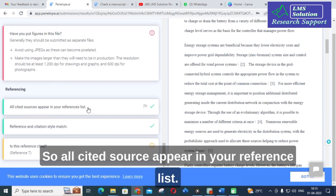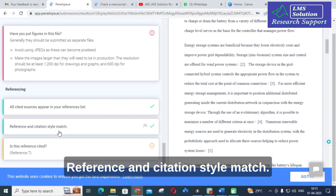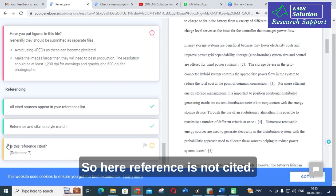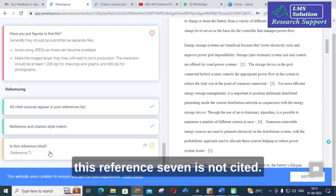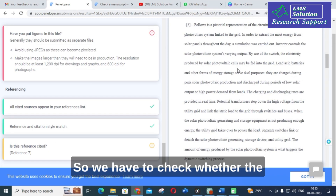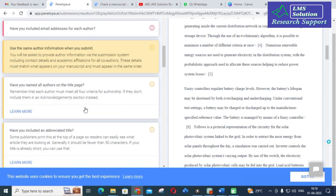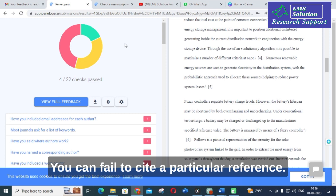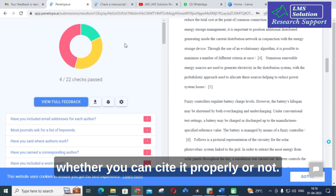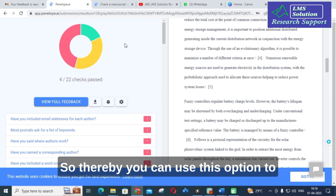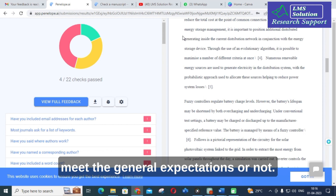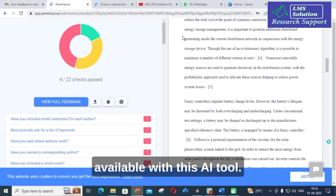All cited sources should appear in your reference list and the reference and citation style should match — we got a tick for that. However, reference 7 is not cited, so we have to check whether reference 7 is cited or not. You can fail to cite a particular reference during the writing process, so you can use this option to check whether you have cited it properly. Thereby you can use this tool to make sure your manuscript meets the journal expectations.